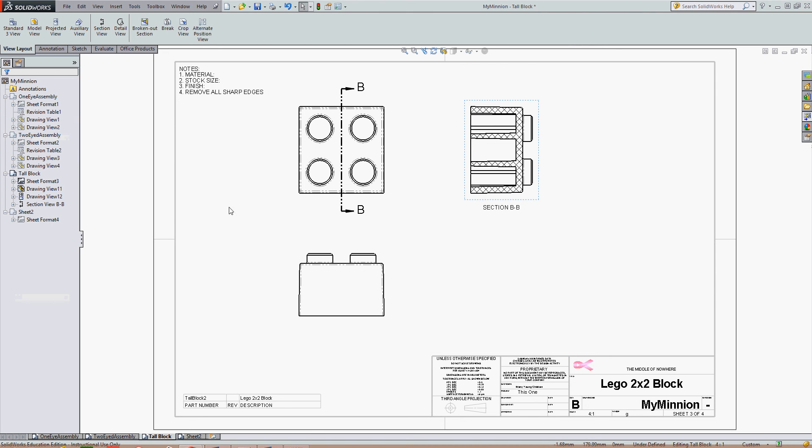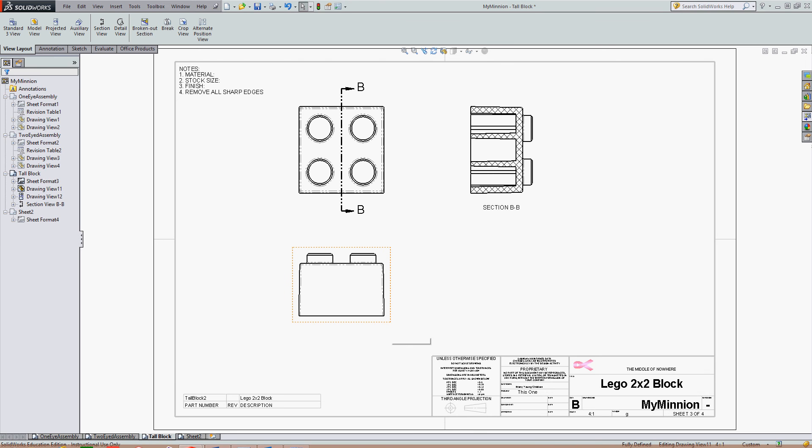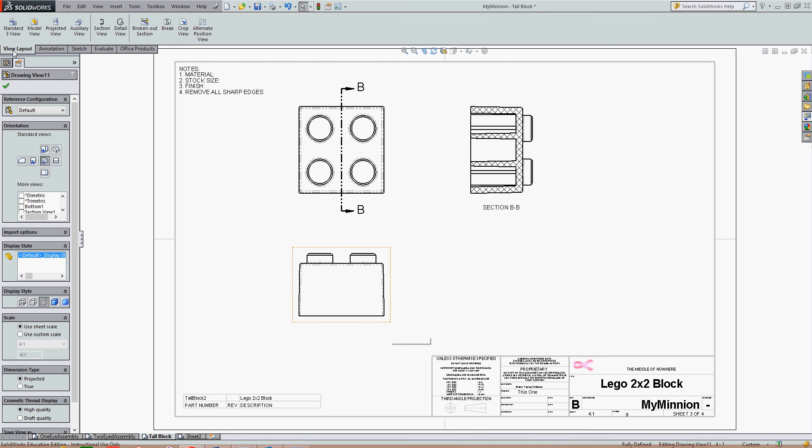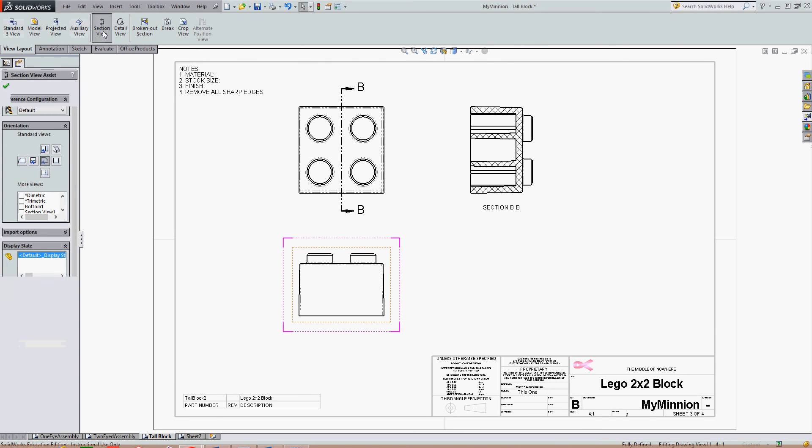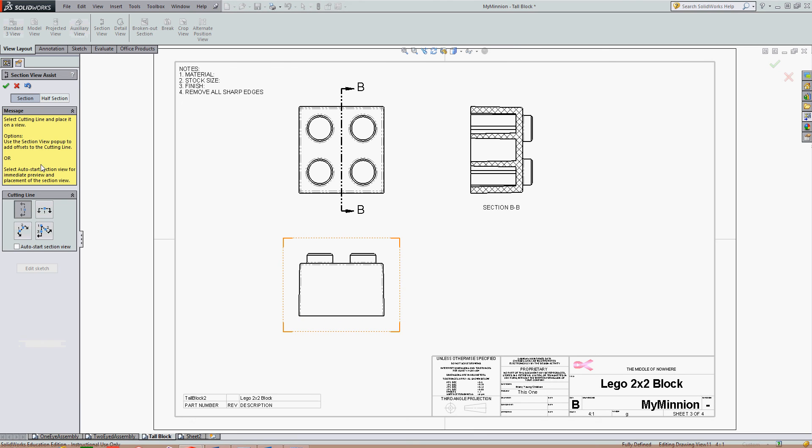I can also create the section view here in the drawing sheet. This time I'll create a section view of my front view. I'll pre-select the view, go to the view layout tab, select section view. I want to choose my cutting line style. I'm going to choose a basic cutting line for now.